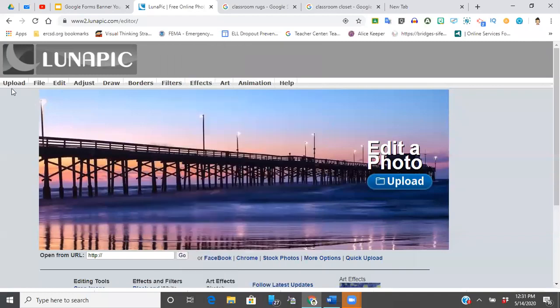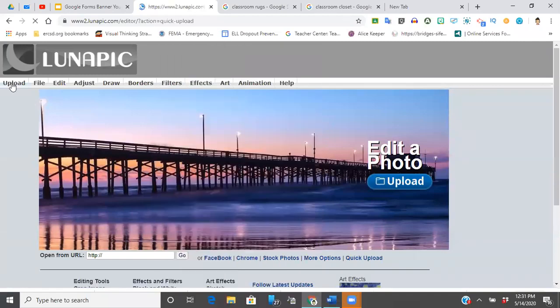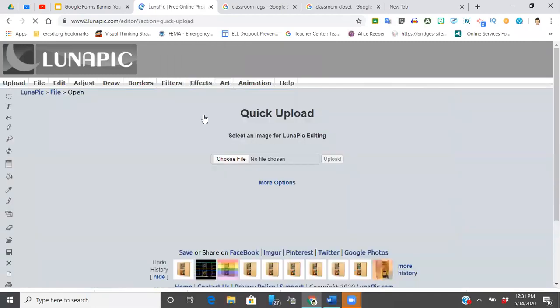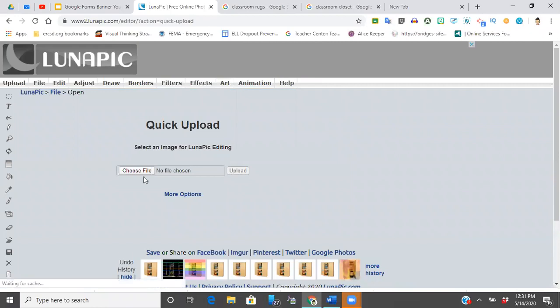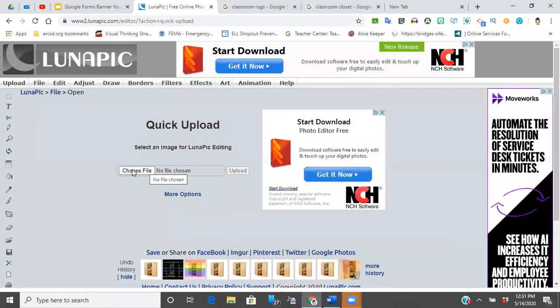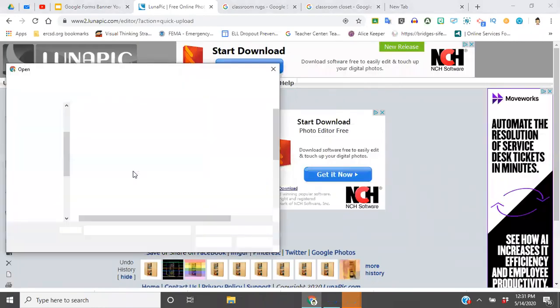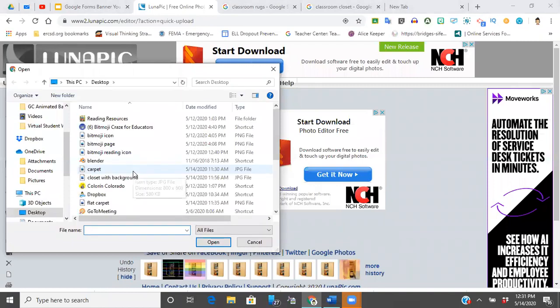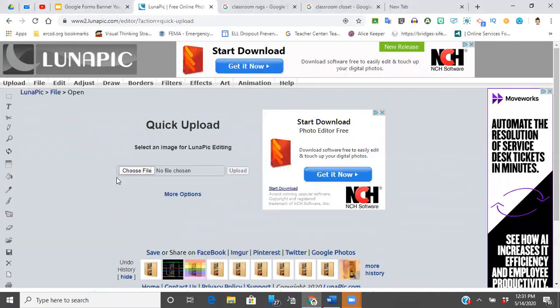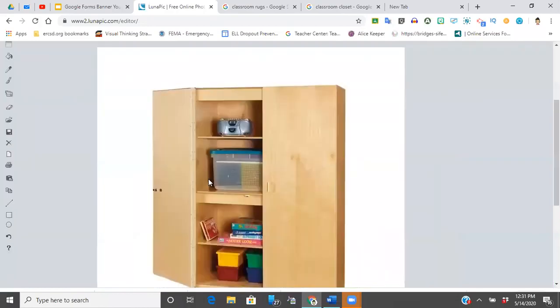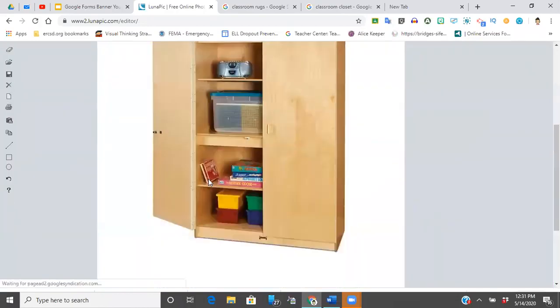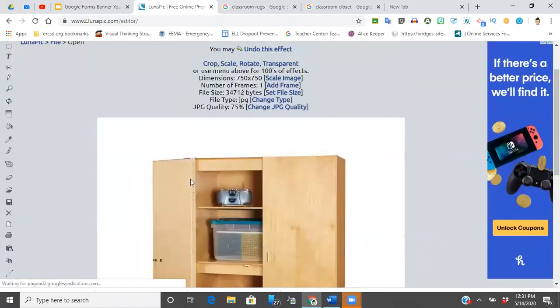From there, I'm going to go to the website and I'm going to go to upload. So the first thing I'm going to pull up is going to be the closet. So here I have closet with background. I just want you to see that it popped up here.